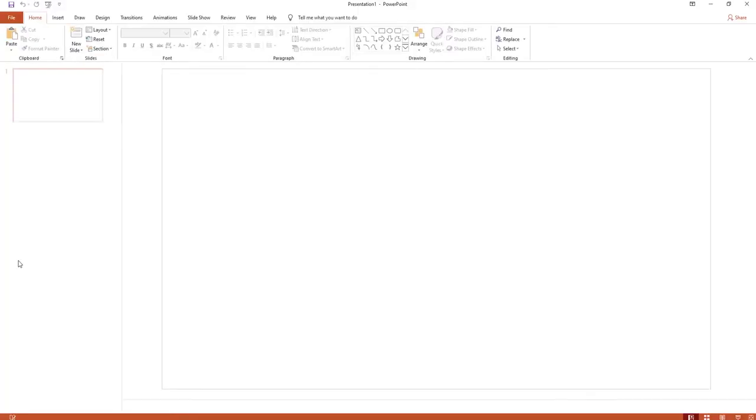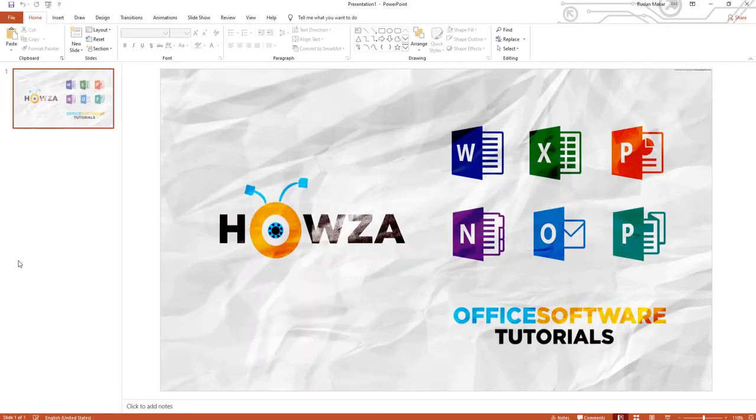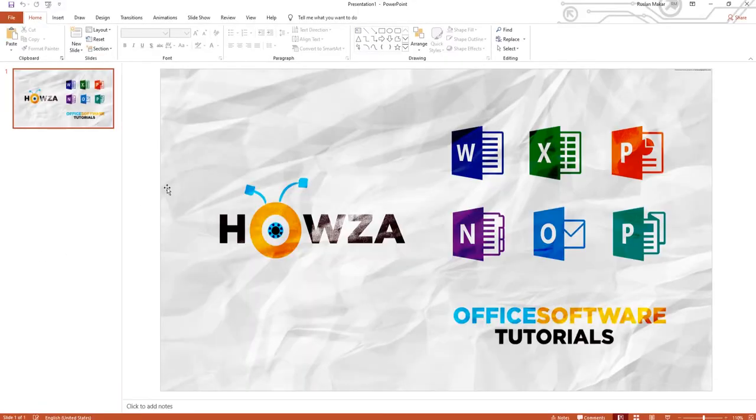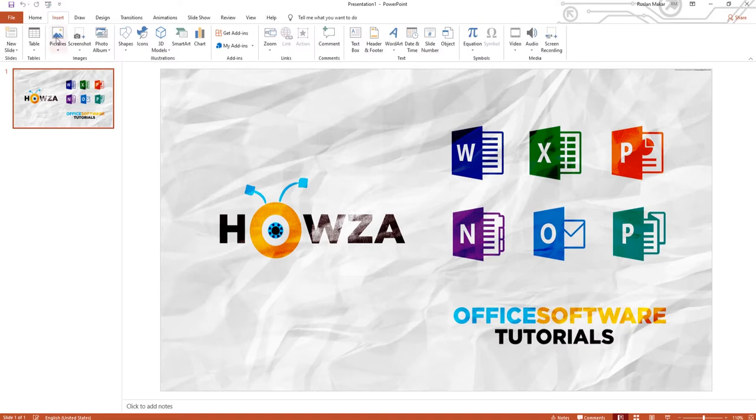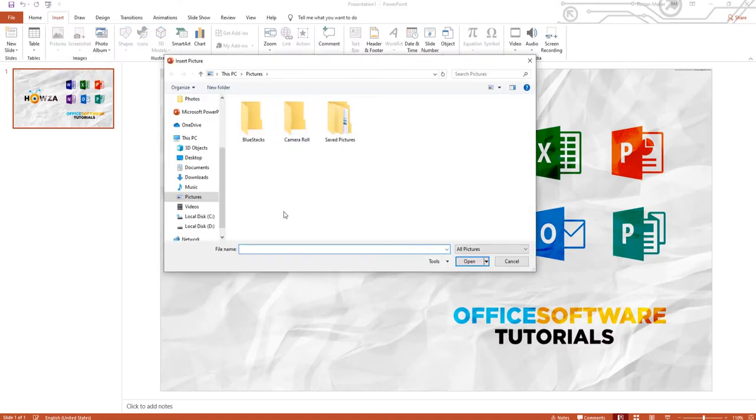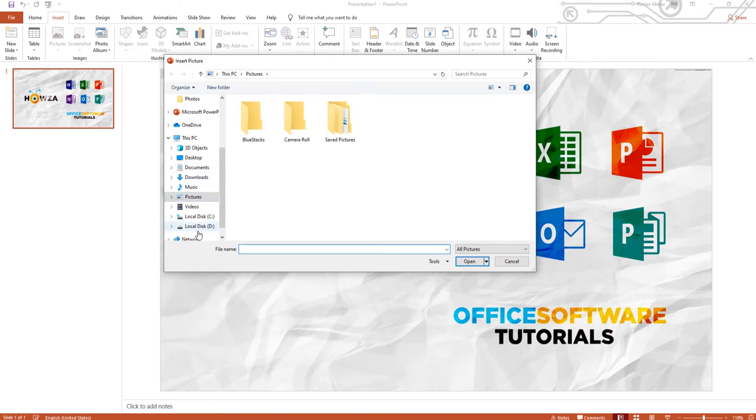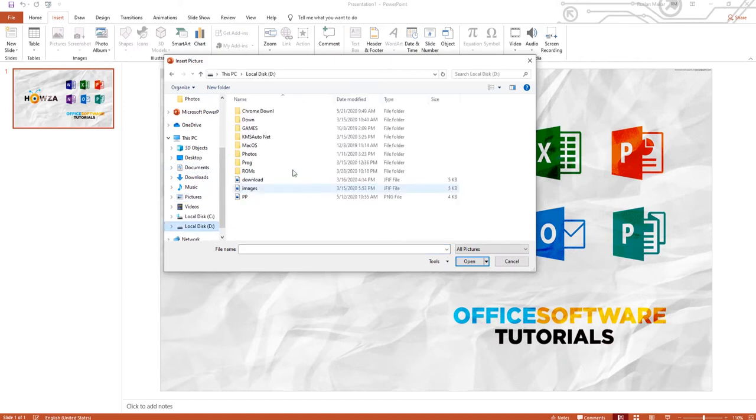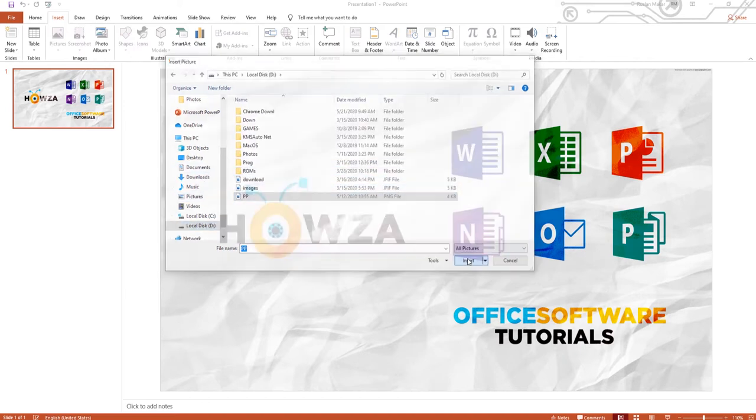Open PowerPoint. First, we will insert a picture. Go to Insert tab and click on Pictures. Select this device from the list. Choose the picture you need and click on Insert.